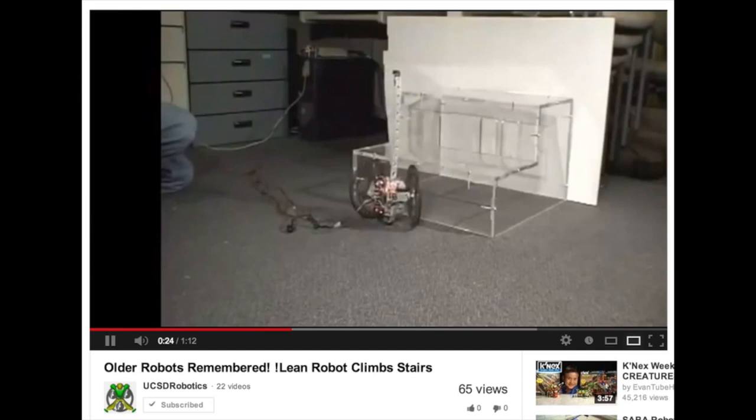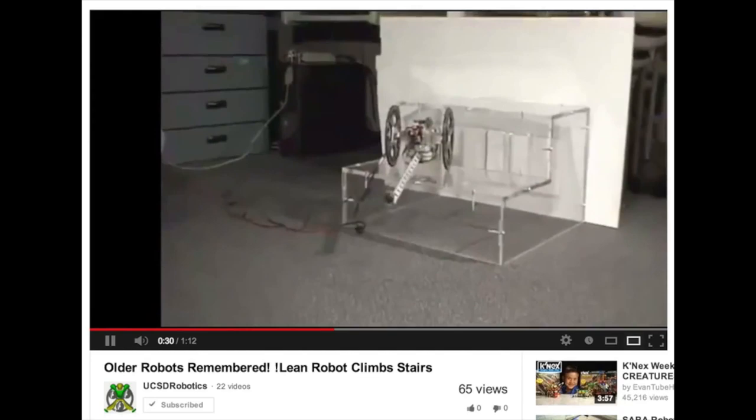By using the wheels as reaction flywheels, the robot is able to maintain stability and balance on the center leg.